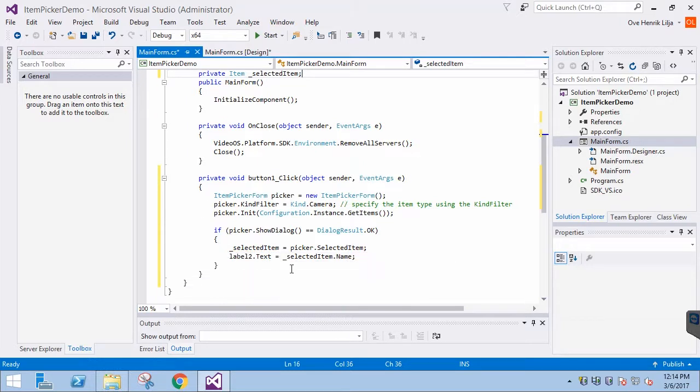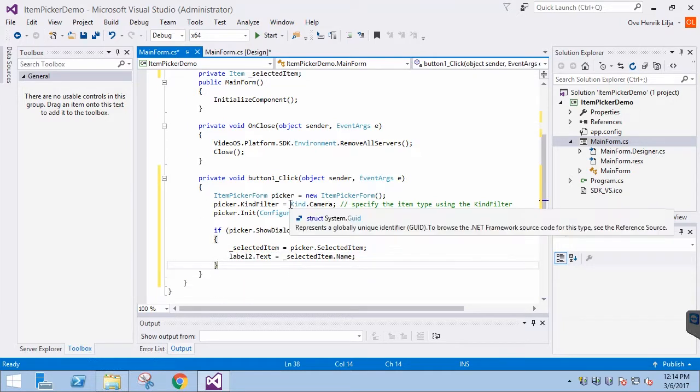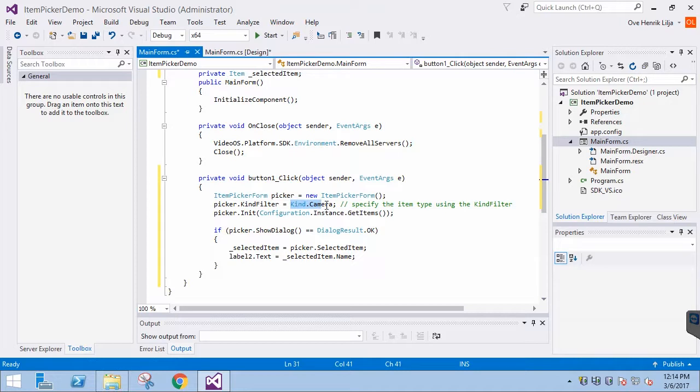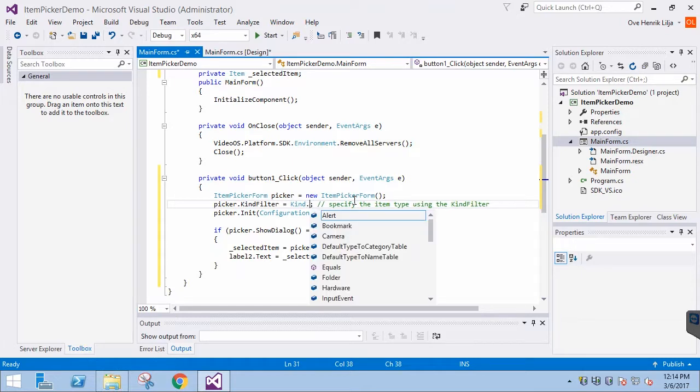First we instantiate the ItemPicker form, then we specify the KindFilter, in this case Camera. This specifies the type of item we're looking for.